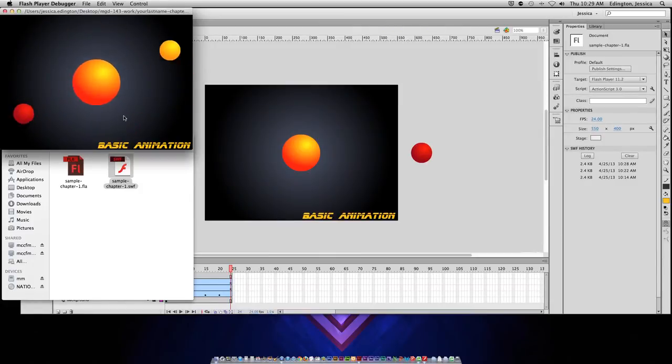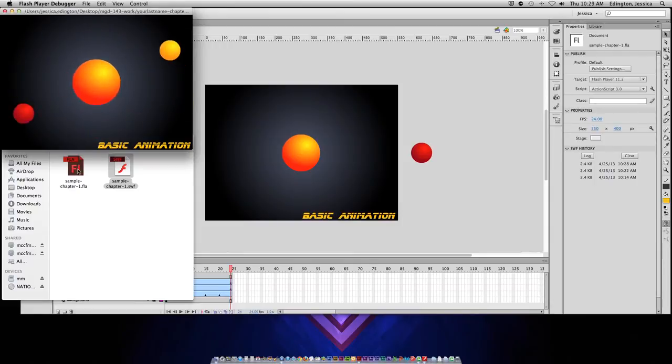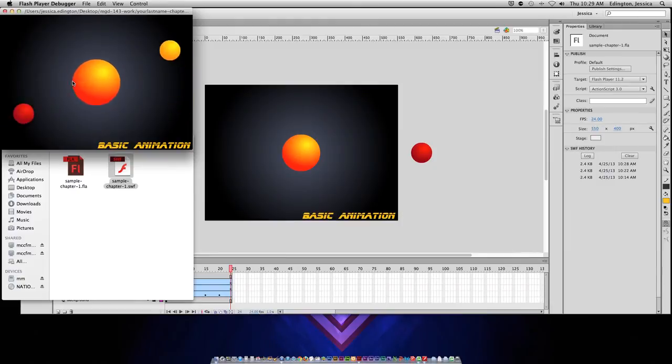So if you're trying to send this to a client and they don't have the actual Flash Professional program, they can at least open this and see what you had intended or what your progress is on a project.